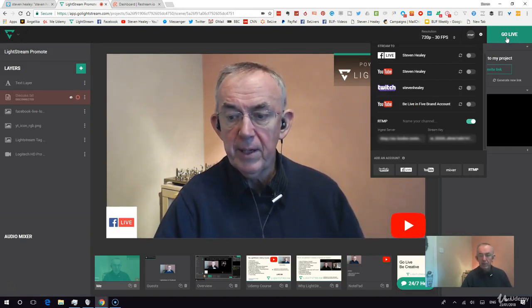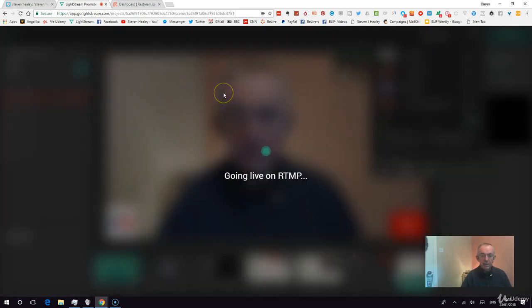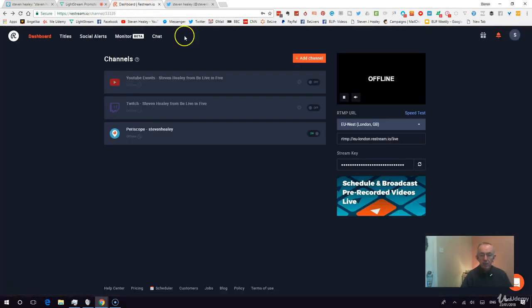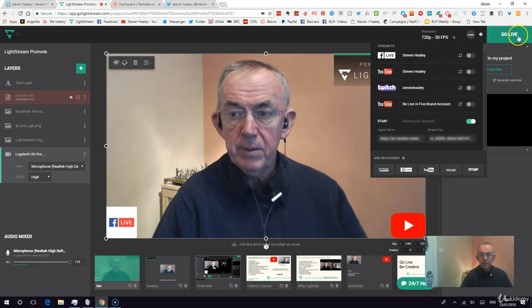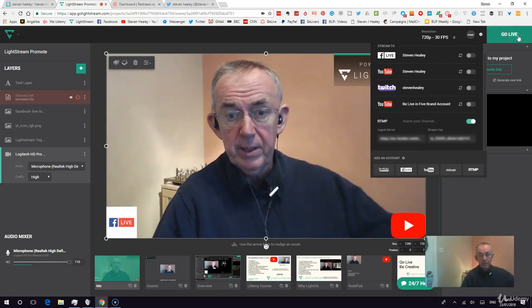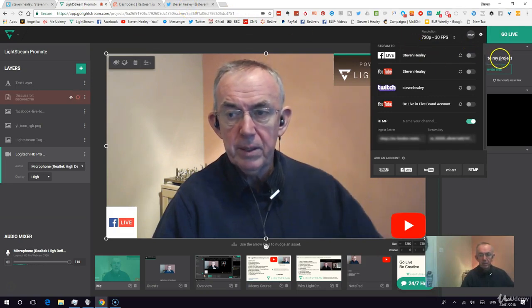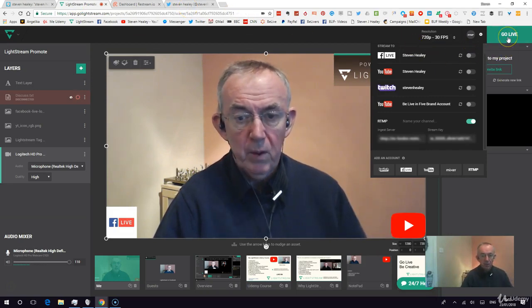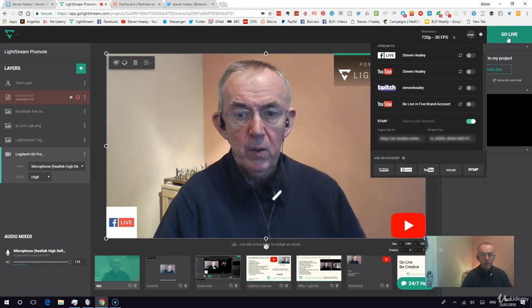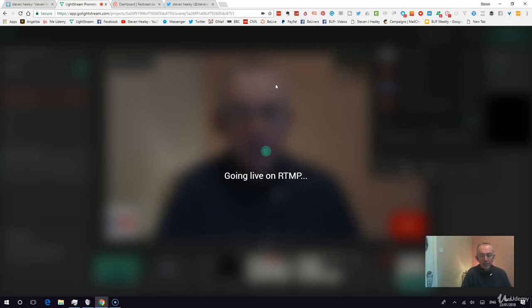I'm going live now and sending the signal to Restream.io. I've taken the keys from there, and the theory behind this is that I should be live on Twitter and live on Periscope at the same time. Let's see what happens when I go live.